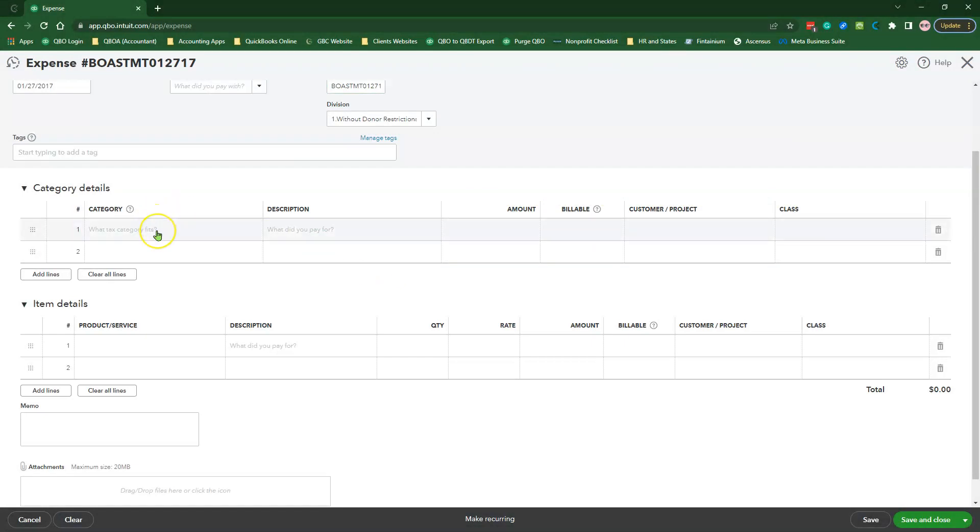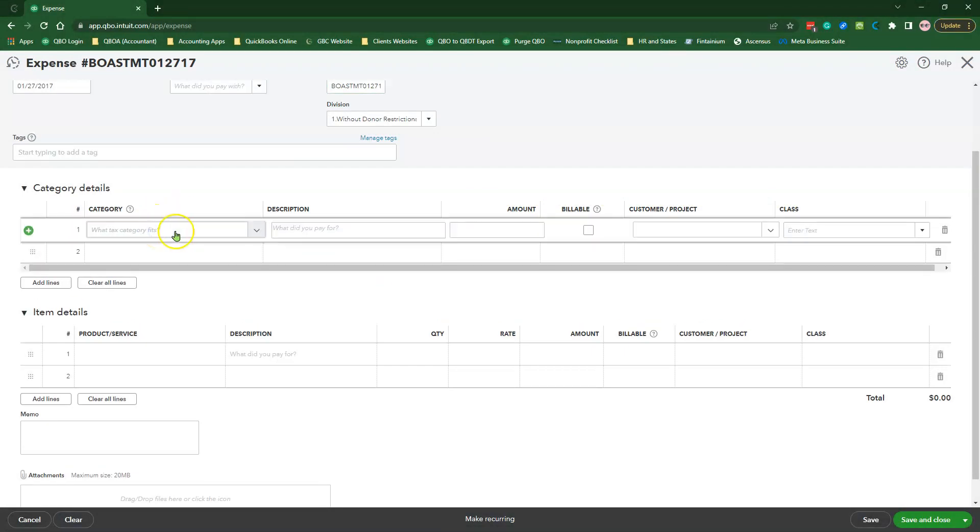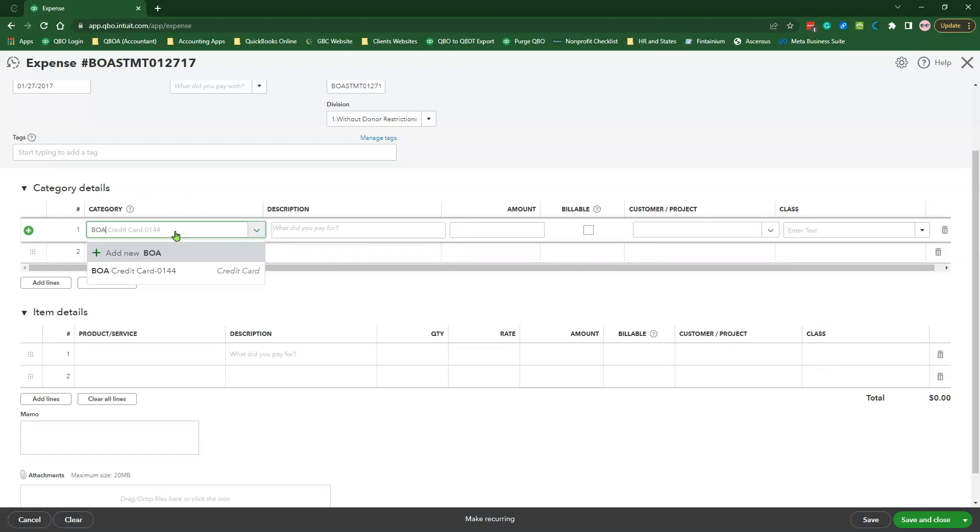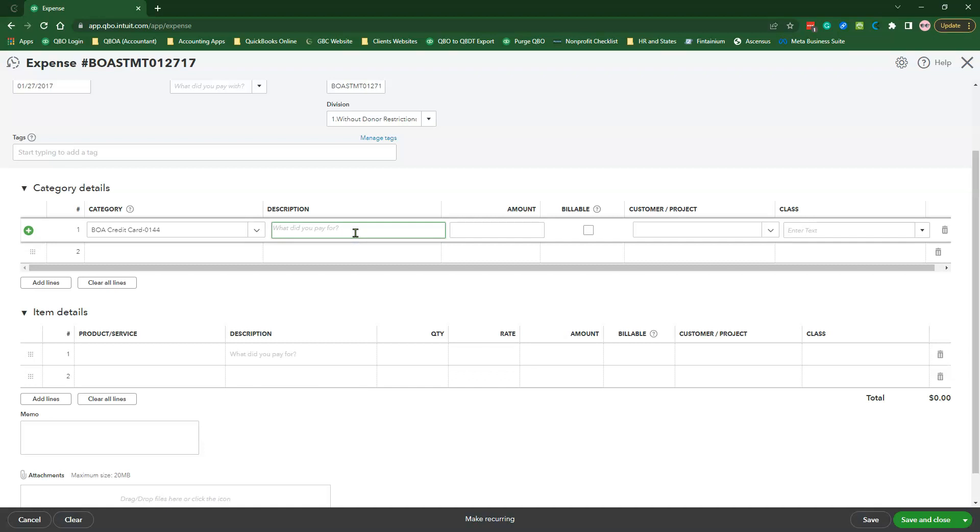The Category should be the Actual Account that you are reconciling. For example, this is the Bank of America Credit Card Statement Account. The Description field should save the month and the year of the statement with a small note that says see the Attachment field. The amount is zero and the class is just Management and General. You're going to leave the Billable and the Customer field blank.